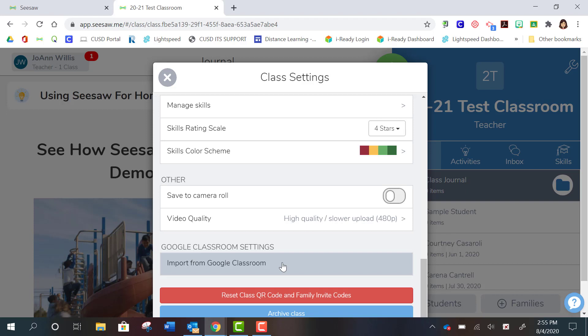or sorry, you started your Seesaw class and you know that you're going to want to use your Google Classroom roster, you can do this later and then your students are going to populate over here into your roster for Seesaw.